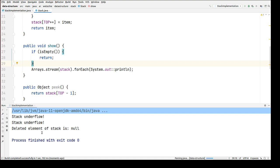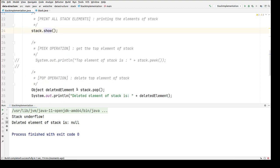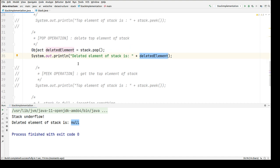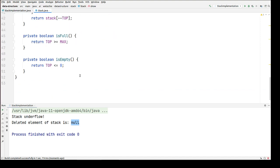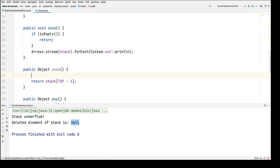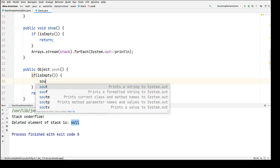Let's run this again. You can see it's saying 'stack underflow'. We're also printing 'deleted' as null because there's nothing inside the stack and we're trying to delete — so it prints null. These are the two use cases. Let's look at the other operations — we can use isEmpty in the peek operation as well, so if it is empty we can print 'stack is empty'.